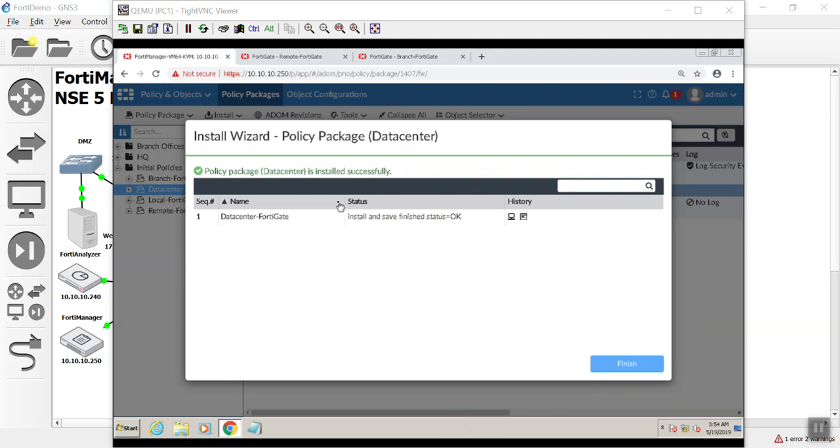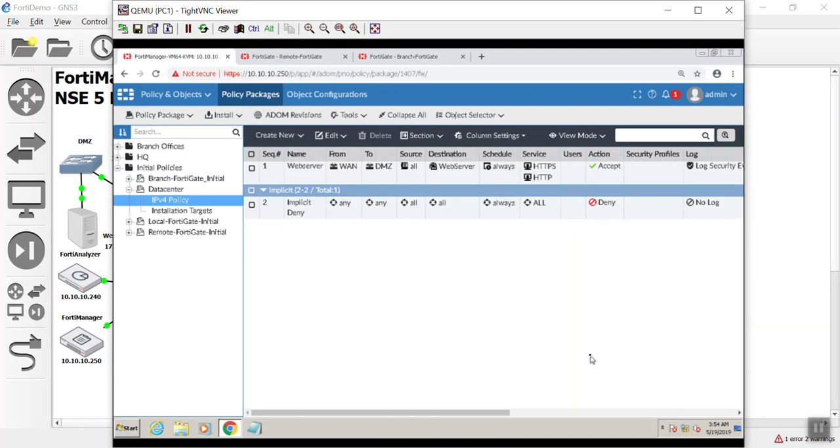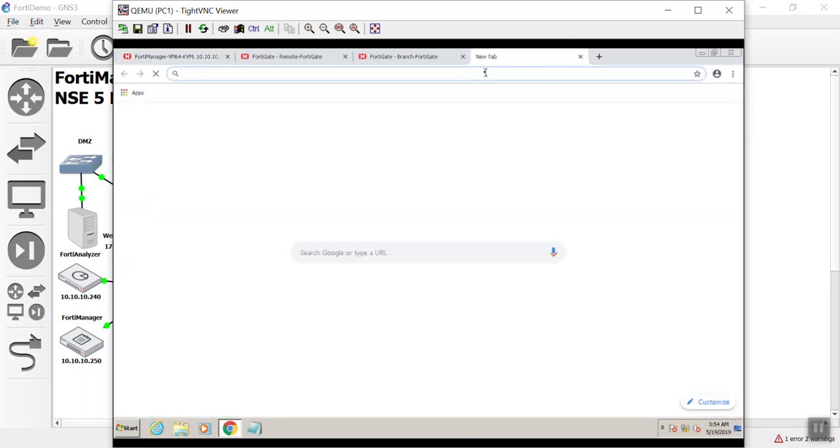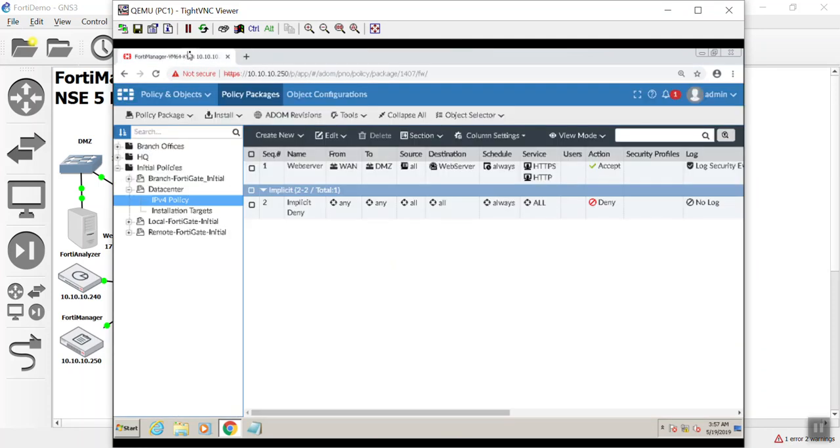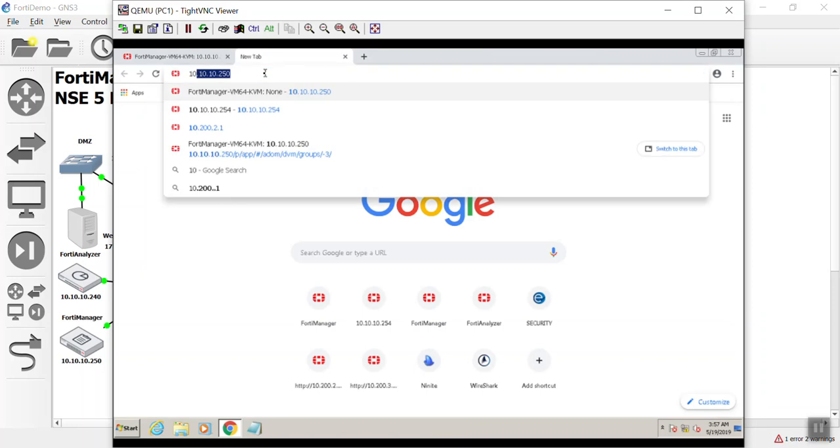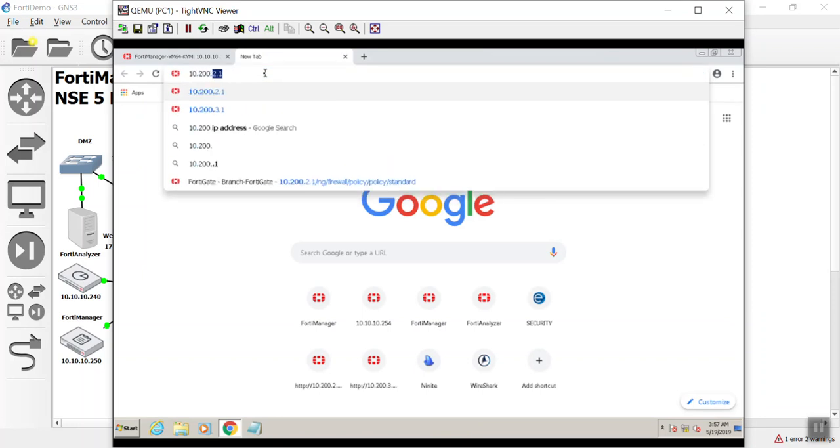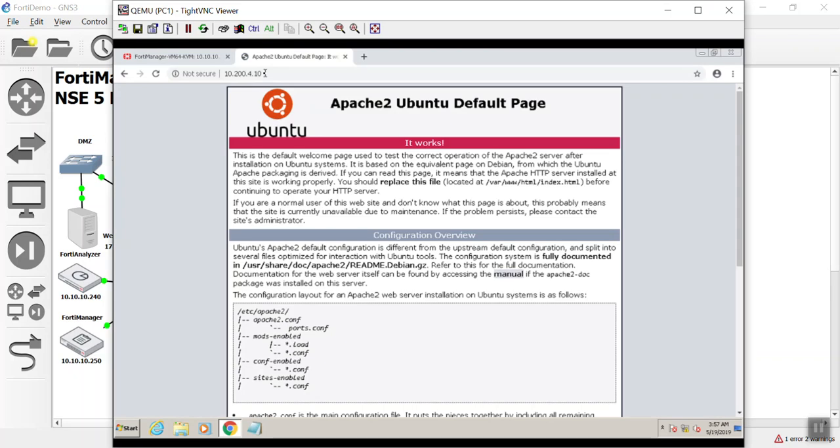Alright. So we got an OK. The real question is, did it work? I don't know. We're just going to have to try it out. So let's go to our make-believe internet connection here. 10.200.4.10. There you go. So it worked. So there you guys go. We just set up our data center DMZ.